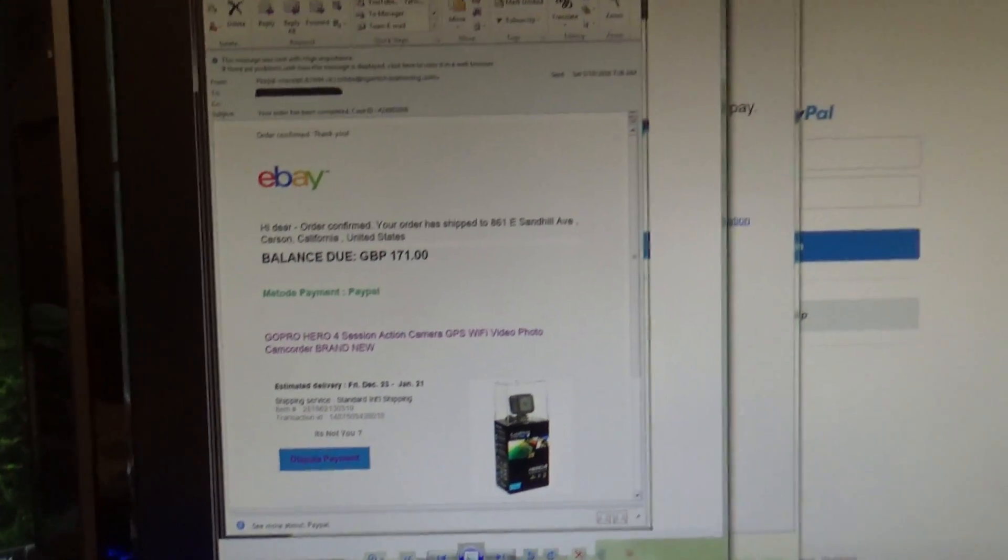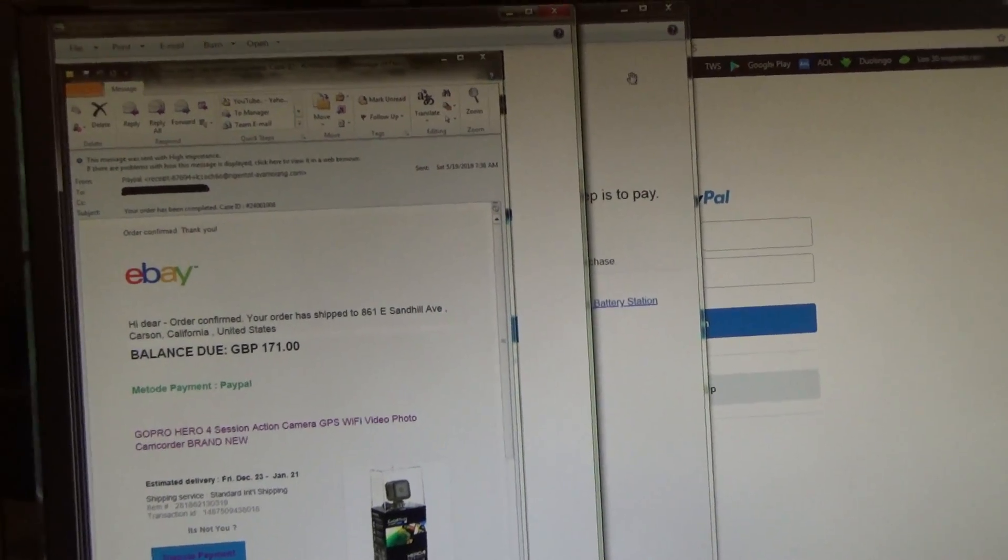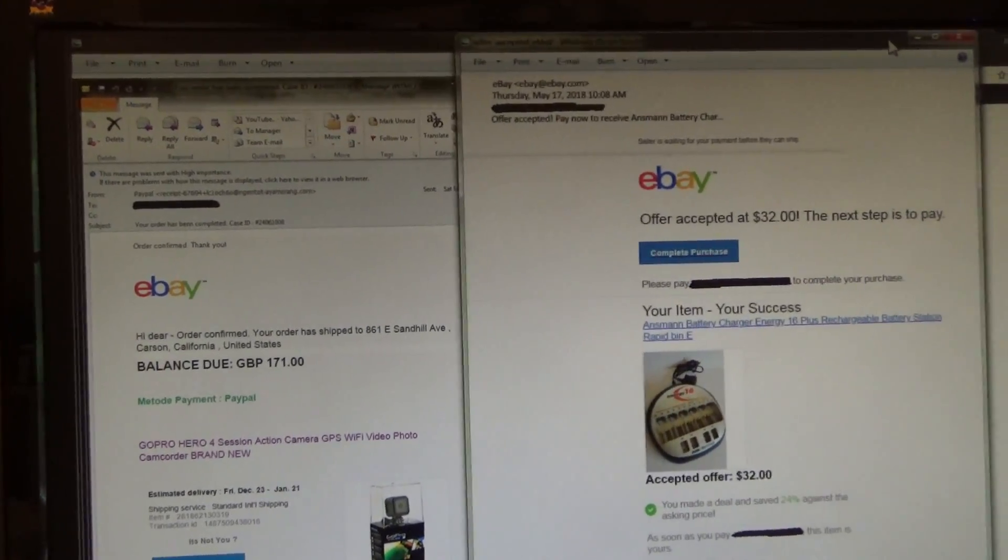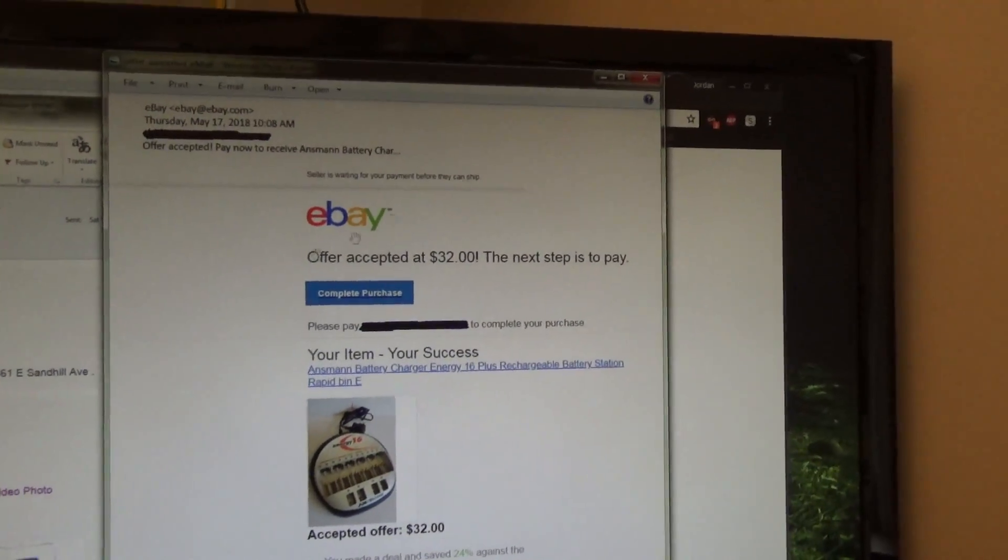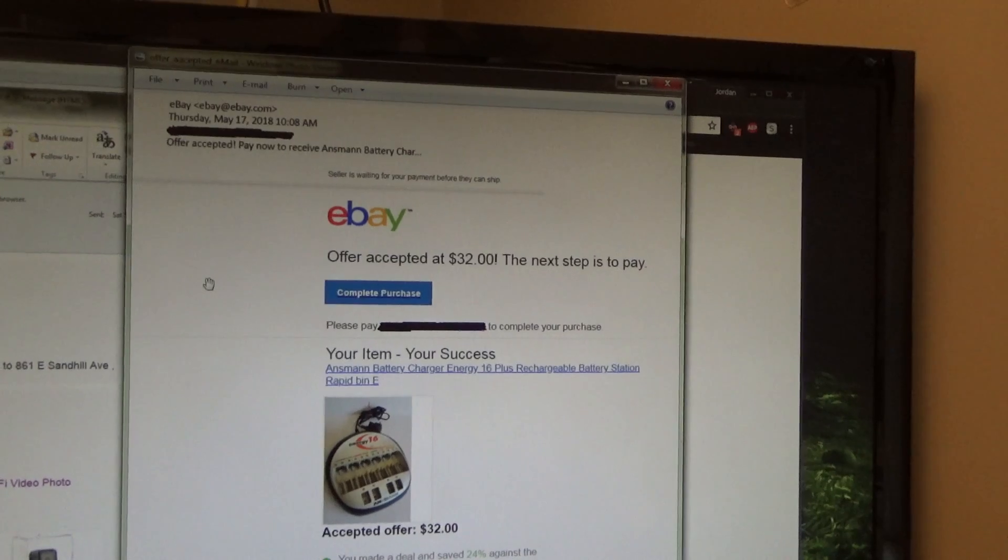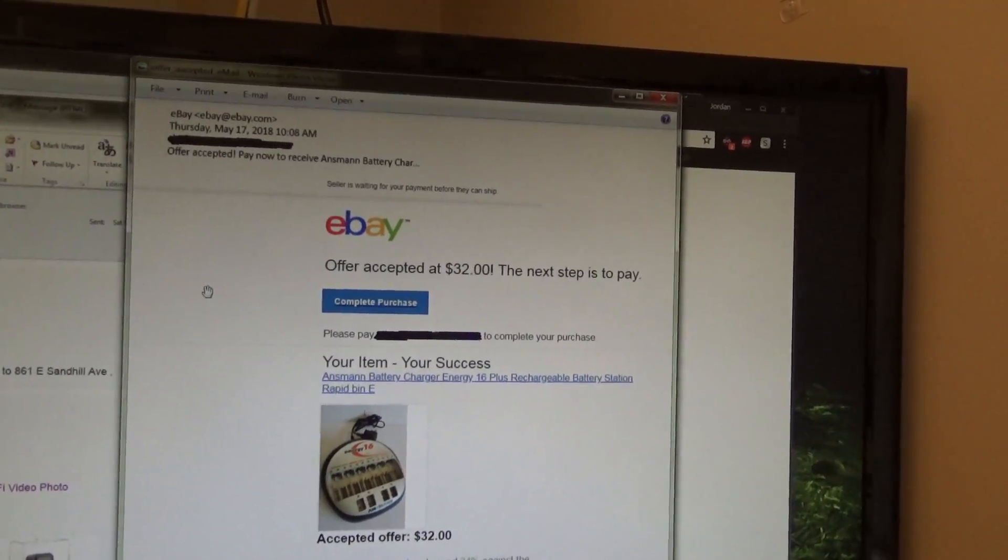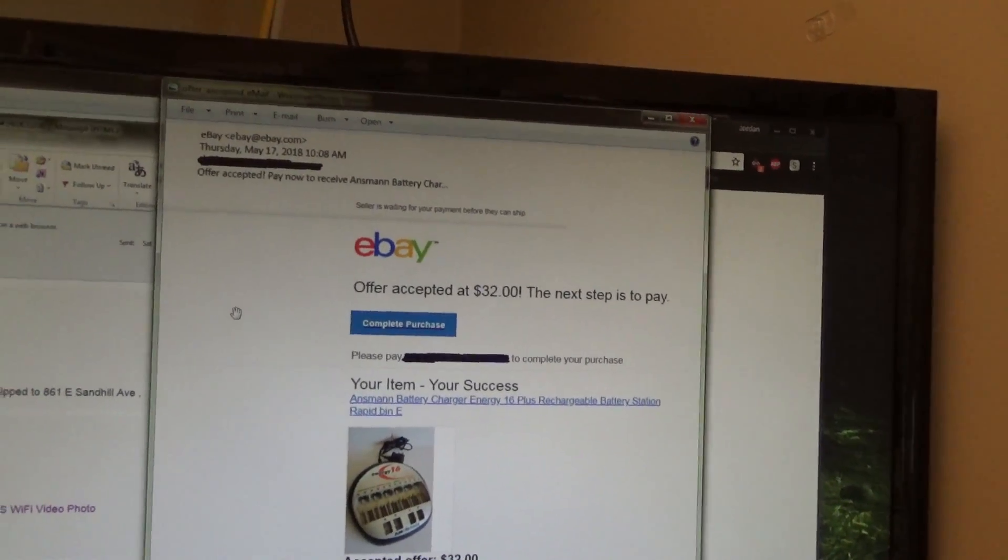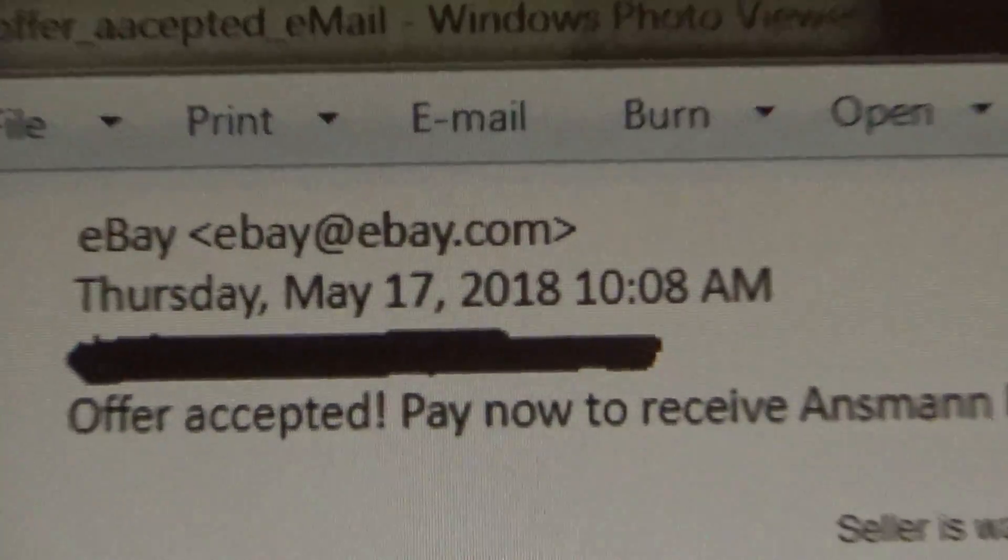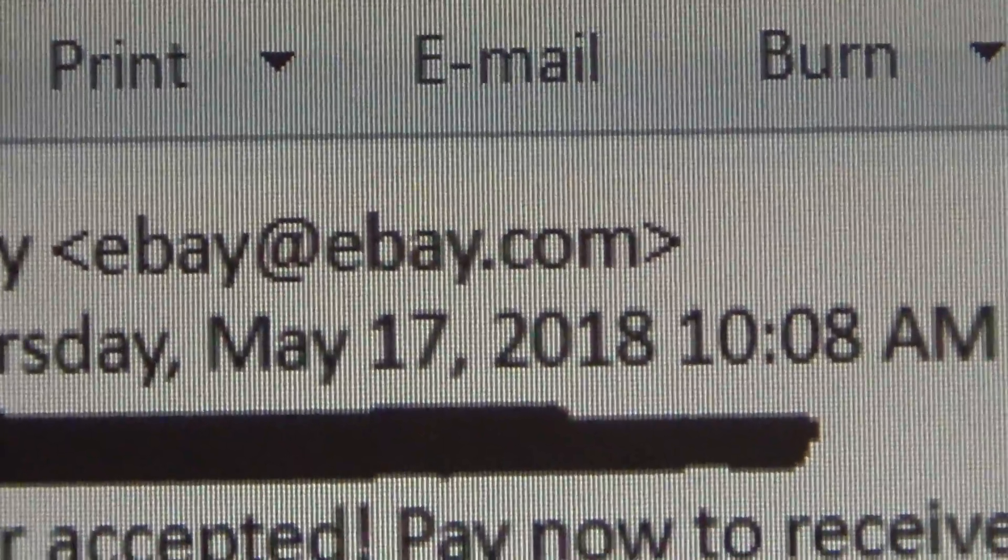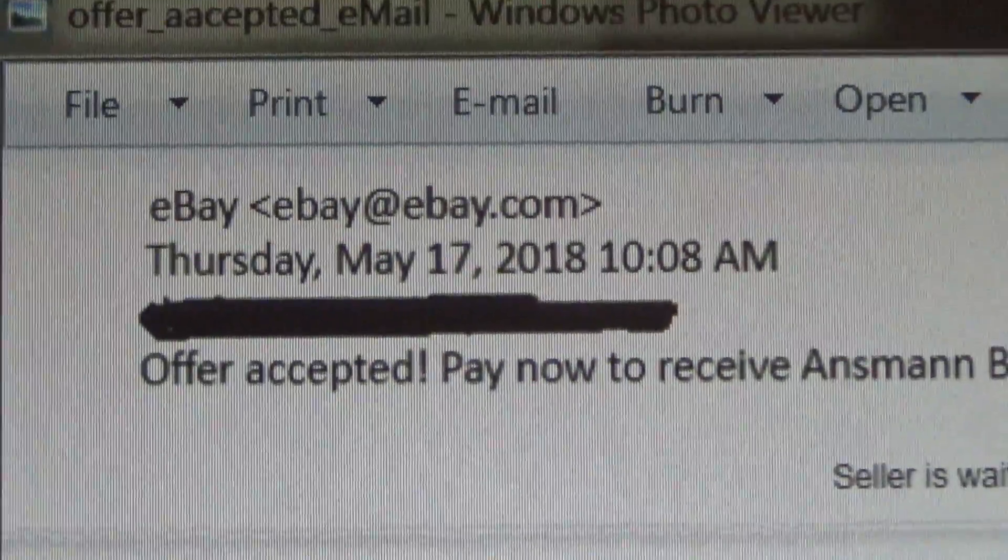So let's take a look at a real message from eBay indicating that I purchased something. This right here is a legitimate message I received from eBay after I made a purchase or made an offer and the seller accepted it. So you can see here up at the top, the address is at ebay.com as the domain, which is correct.